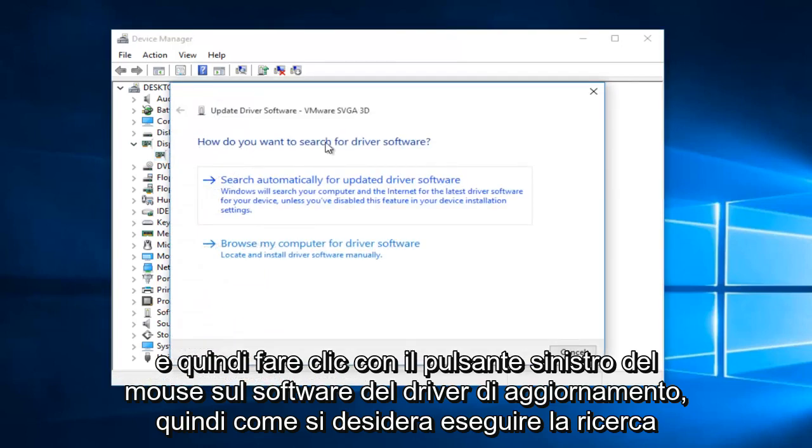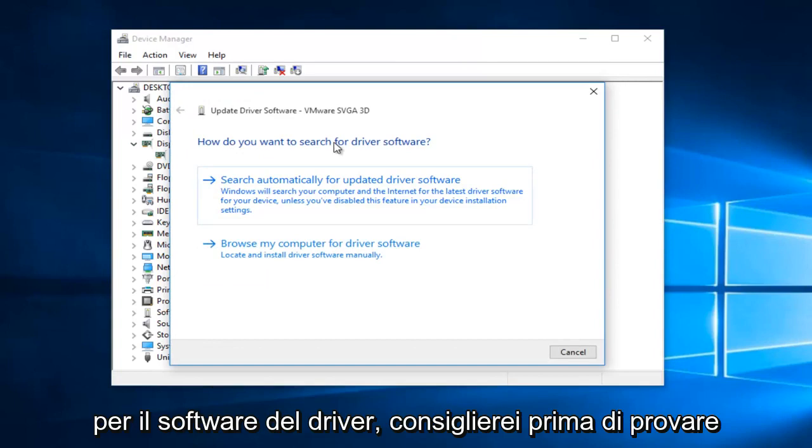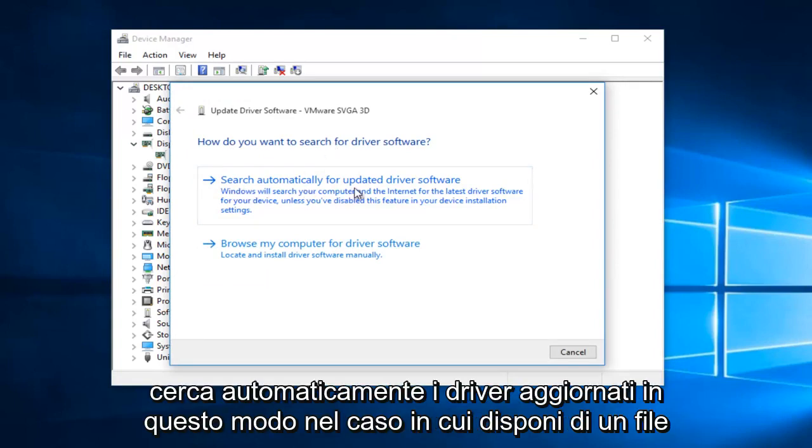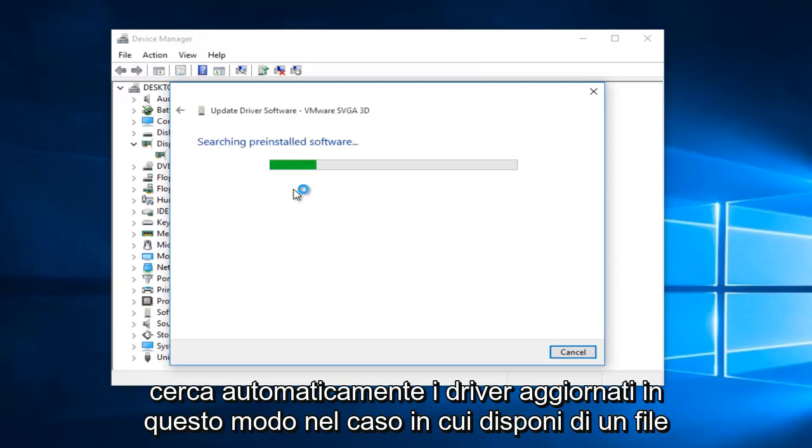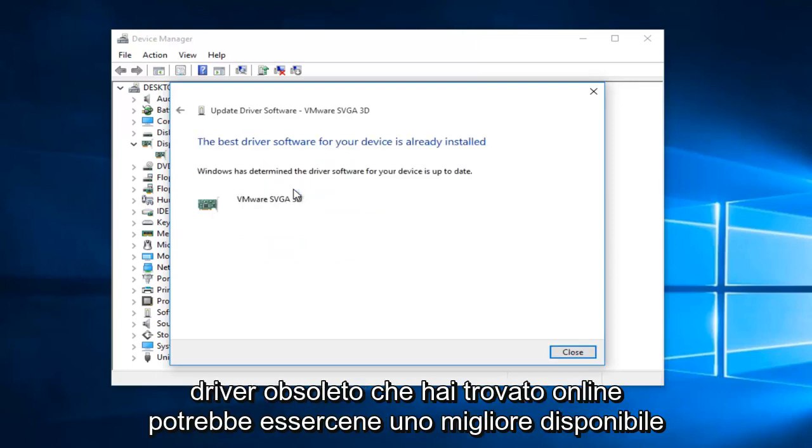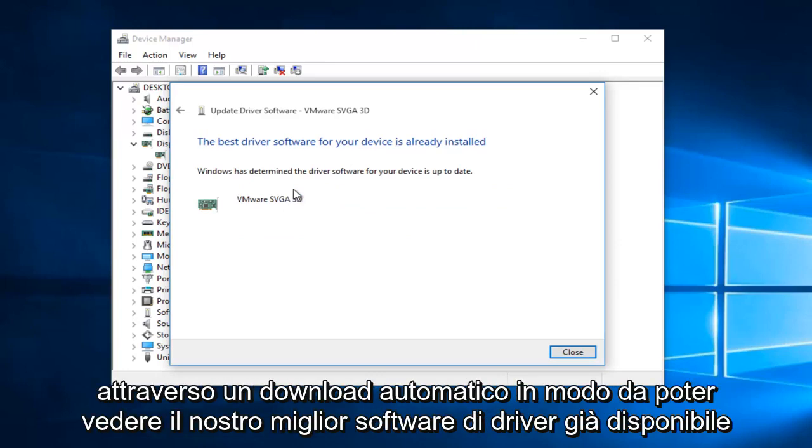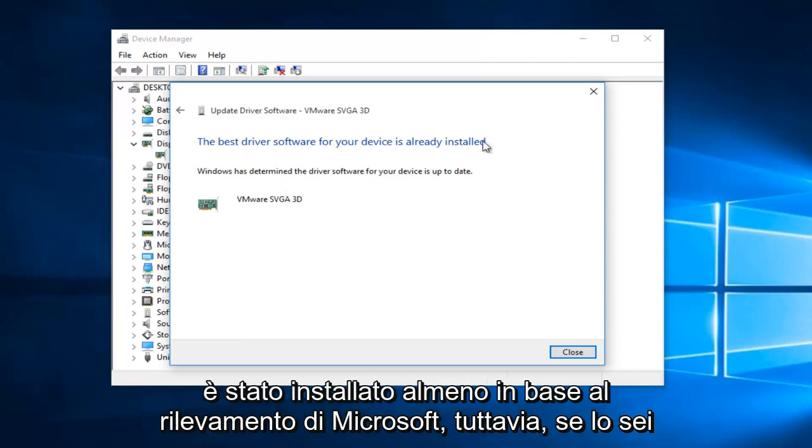So, how do you want to search for the driver software? I would recommend first you would want to try to search automatically for updated driver software online. That way, in case you have an outdated driver you found online, there could be a better one that is available through an automatic download. So, we can see our best driver software has already been installed, at least according to Microsoft's detection.